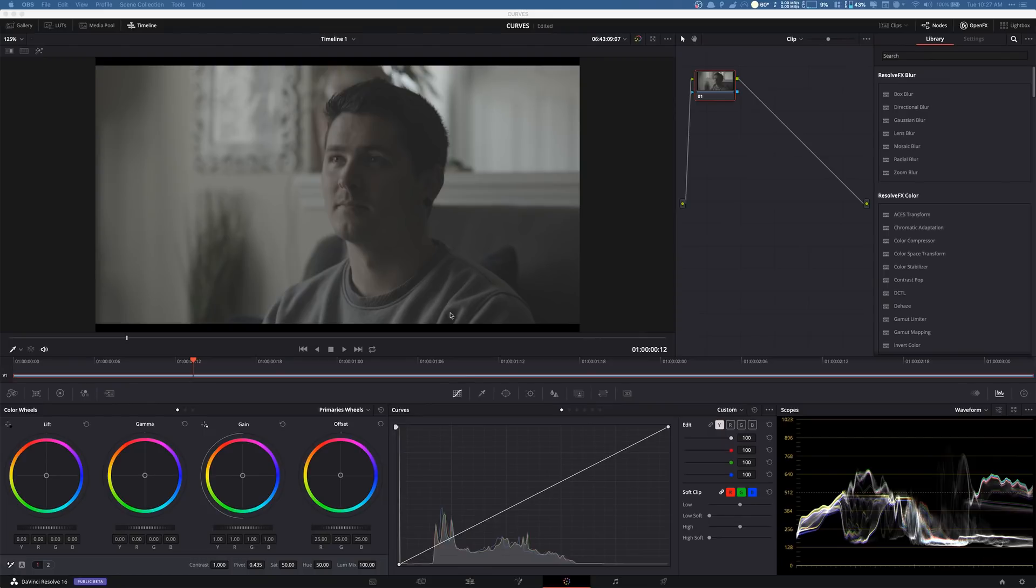Hey, what is up guys? My name is Cameron Gallagher and welcome to We Are Film. Today I'm going to be talking about some of the C200 footage that we shot and a way that you can get a nice basic correction.